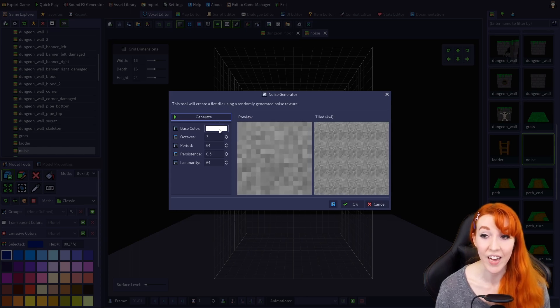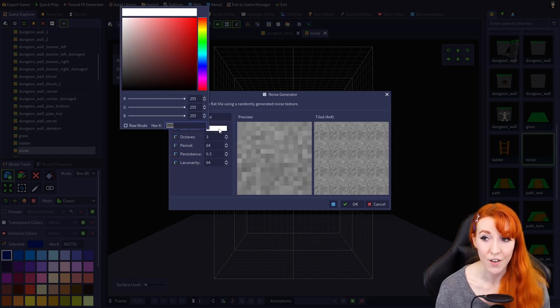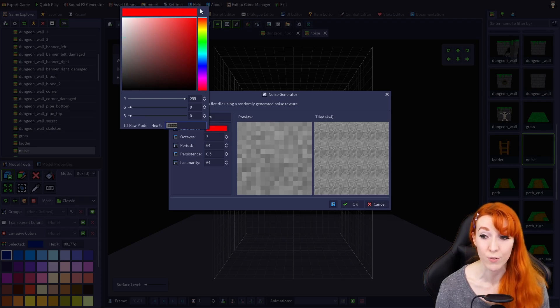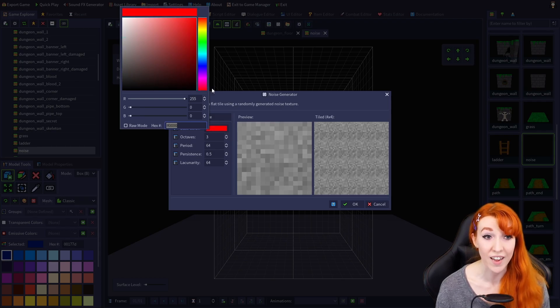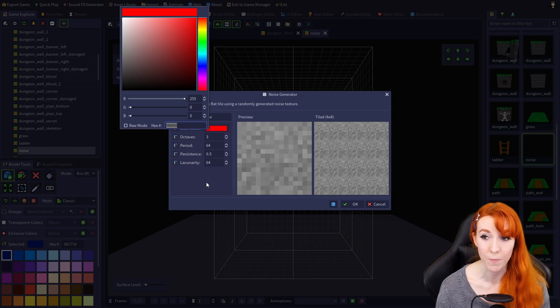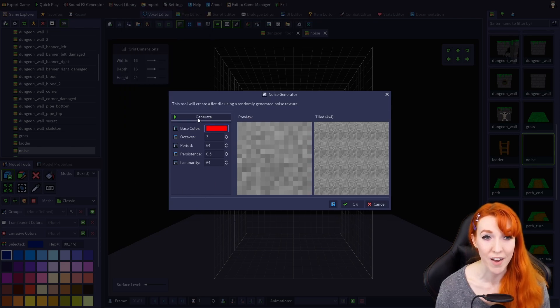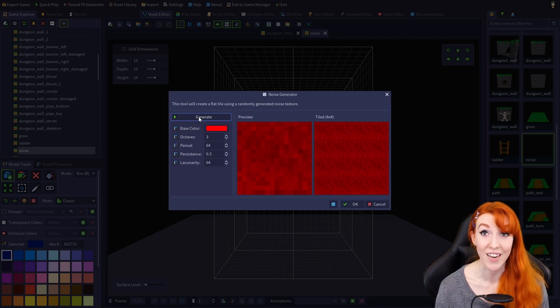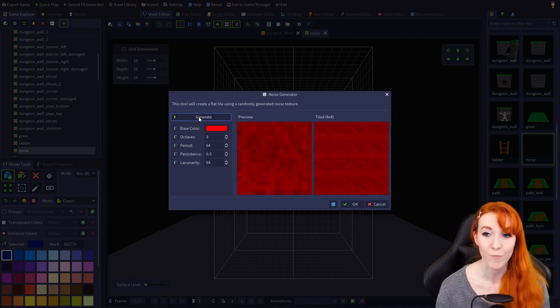Clicking the color box for base color will allow you to select a new color to be used as the base for tile generation. Click anywhere outside of that box and click Generate to create a new tile once you select a new color.